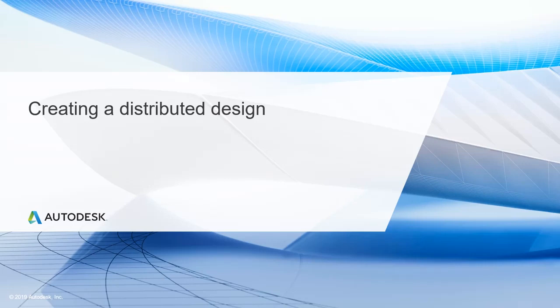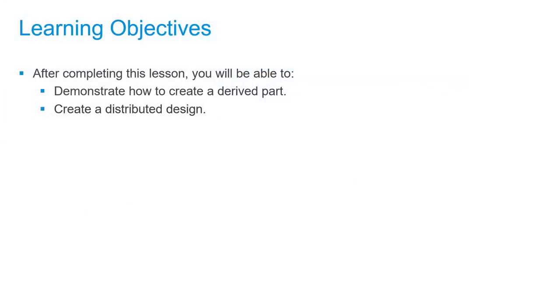In this lesson, we'll be creating a distributed design. After completing this lesson, you'll be able to demonstrate how to create a derived part and create a distributed design.